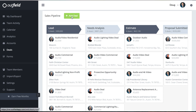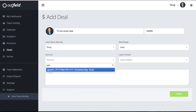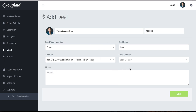To add a deal, click the green Add Deal button and Outfield will ask you to fill in the information pertinent to the deal. Input the name, value, team member, stage, the customer account, and contact if applicable, and then any general notes that should be kept in mind for this particular deal.